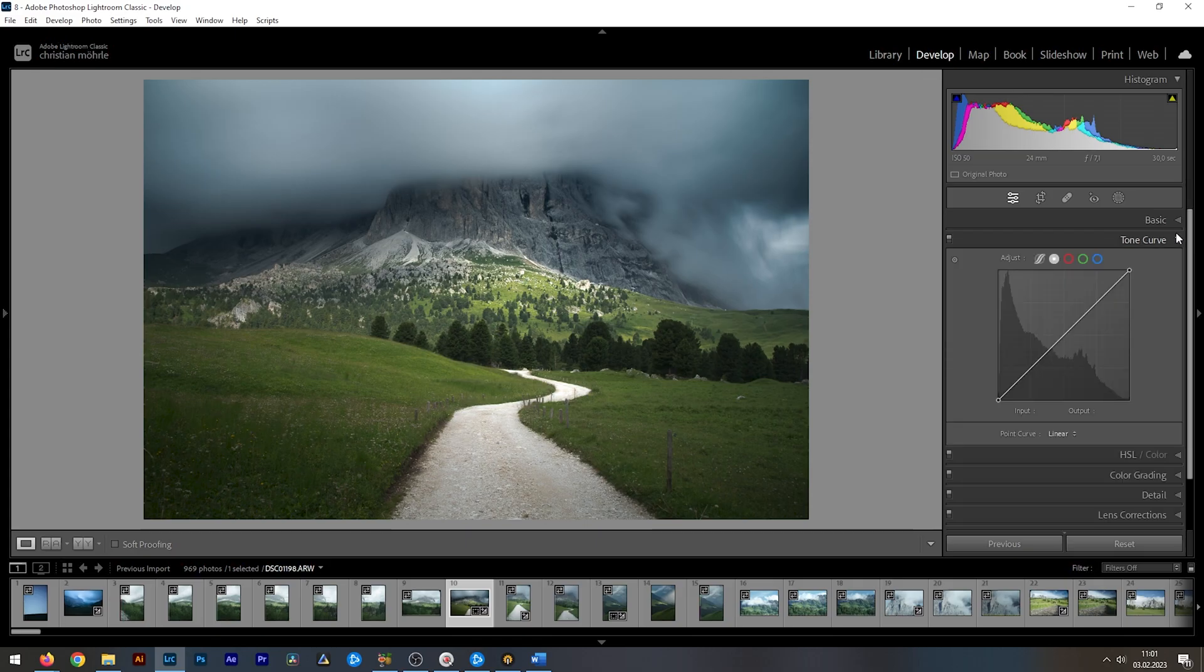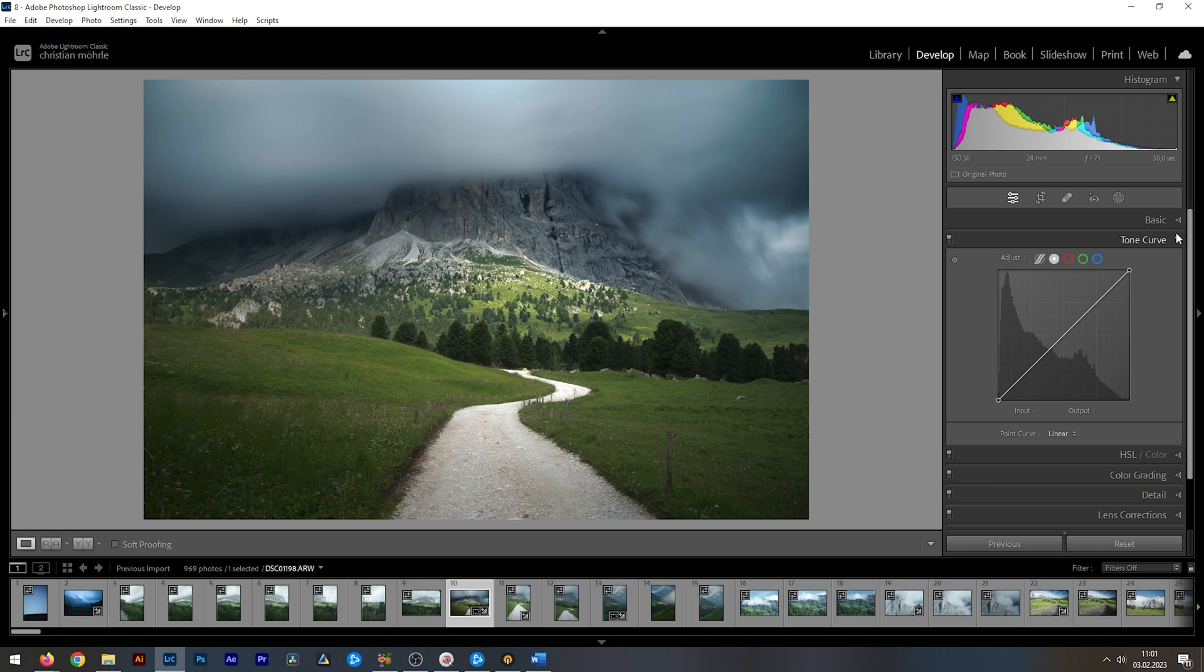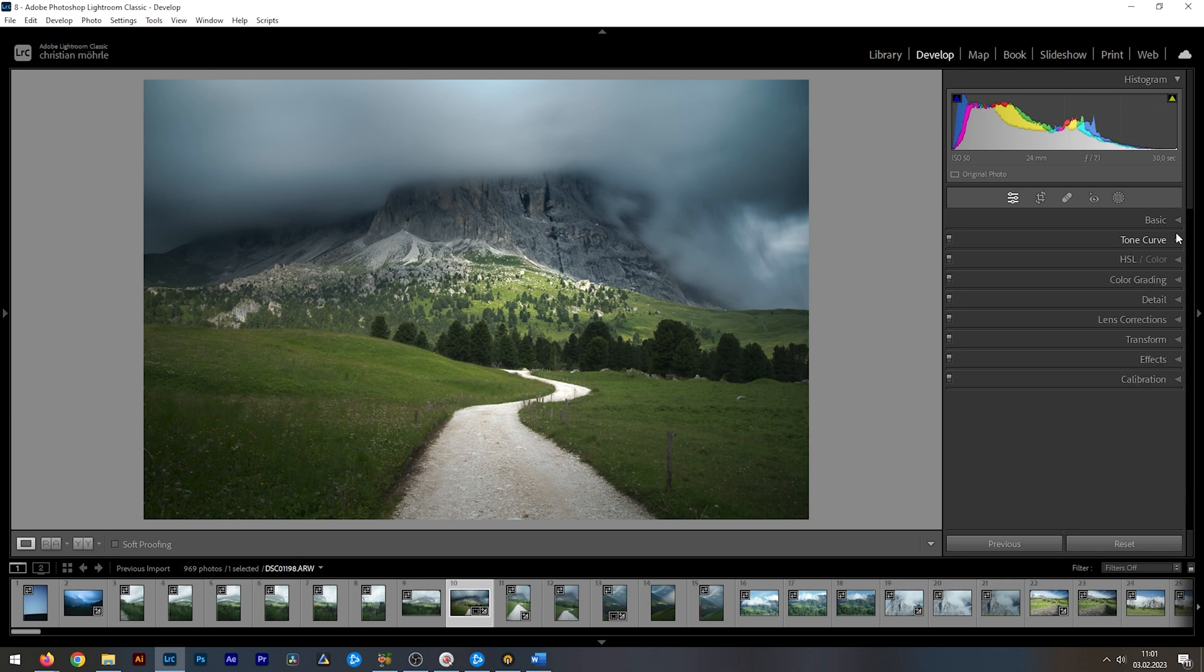I'm going to skip the tone curve since I rarely use it. But keep in mind, the tone curve is probably the strongest tool for precise contrast adjustments. However, there's one more thing I'd like to show you in this video.